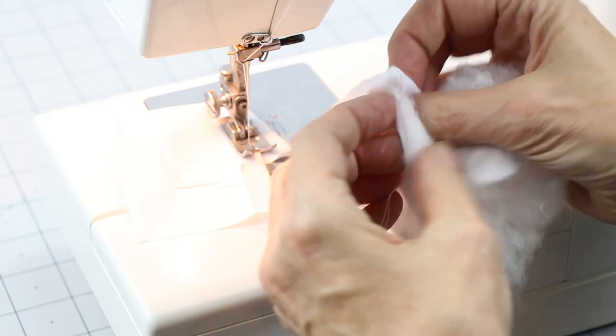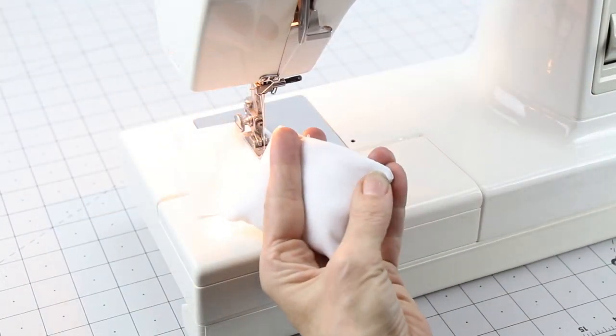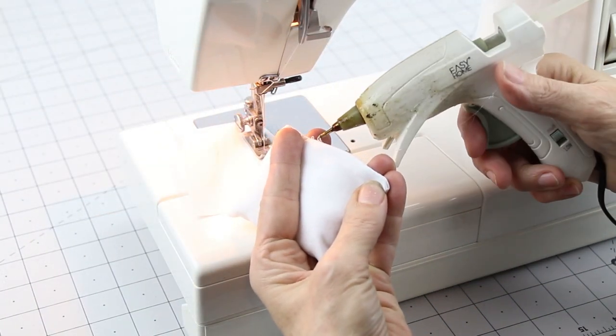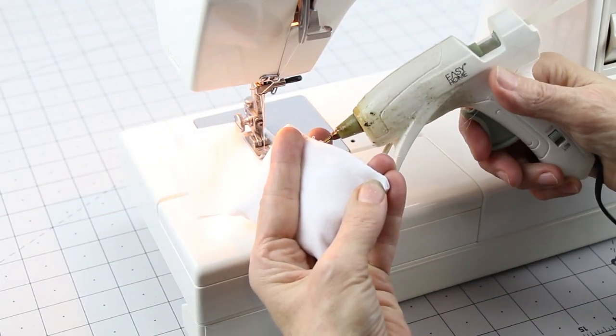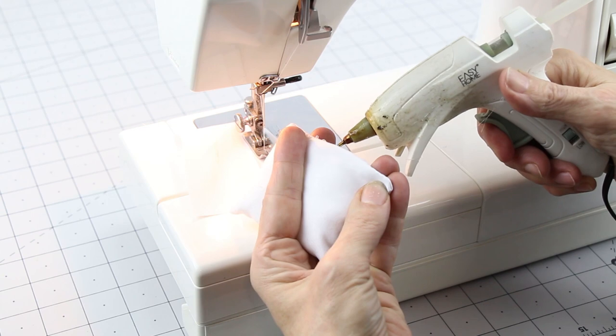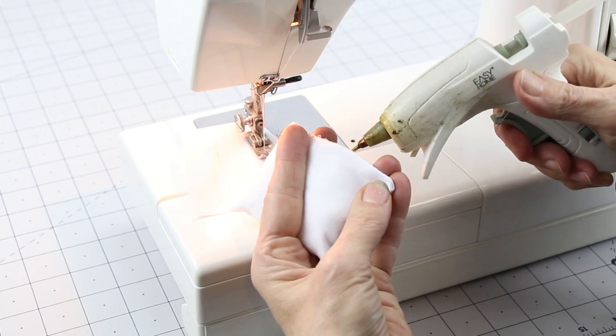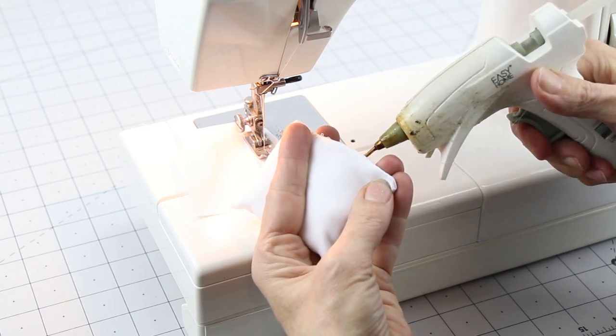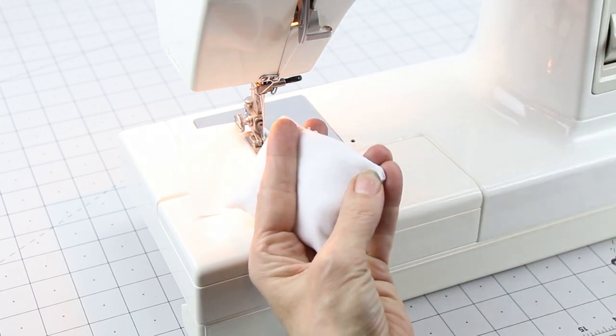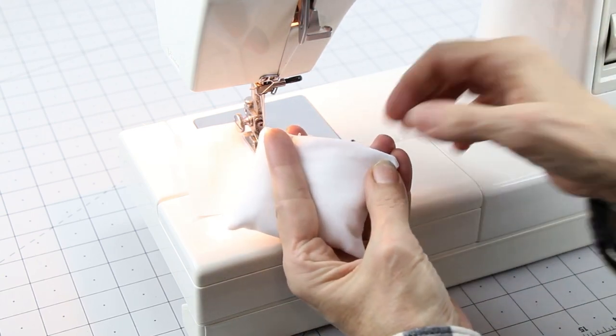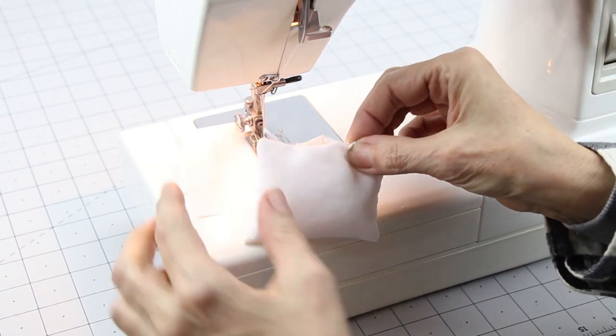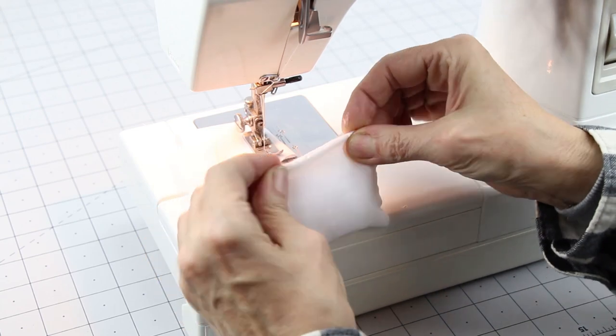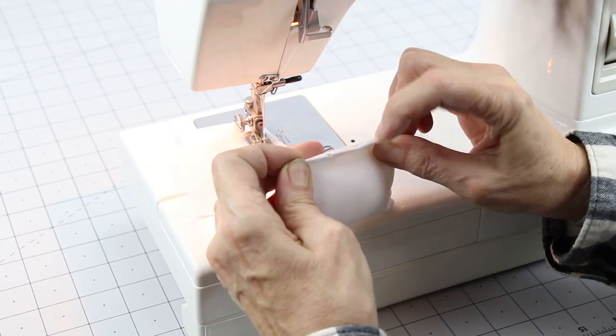Stuff it with polyfill batting and sew shut. You can use a sewing machine, hand sew, or hot glue. I like to use hot glue. It goes fast and looks good.